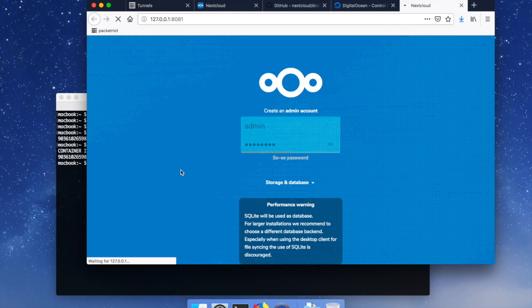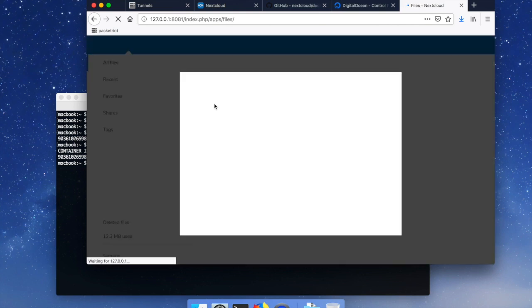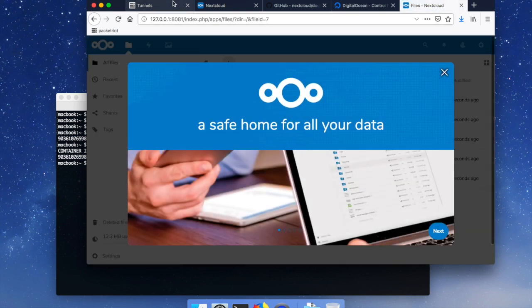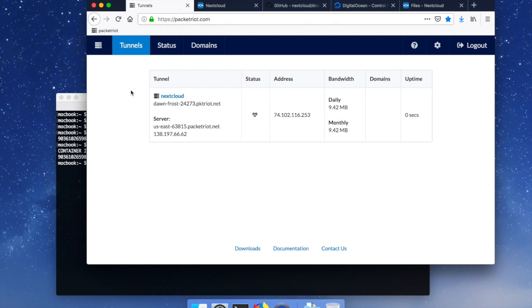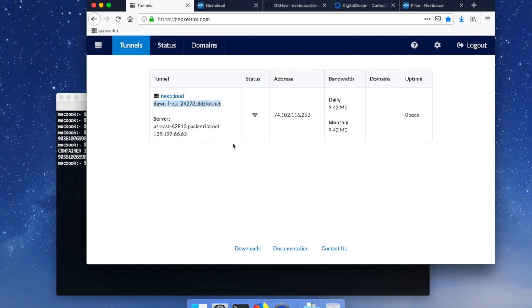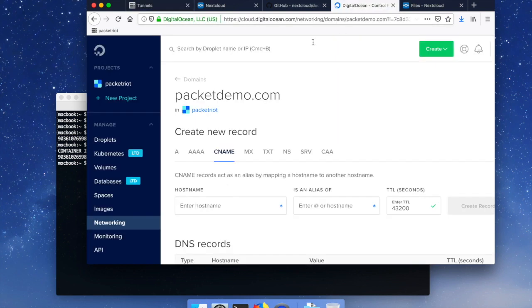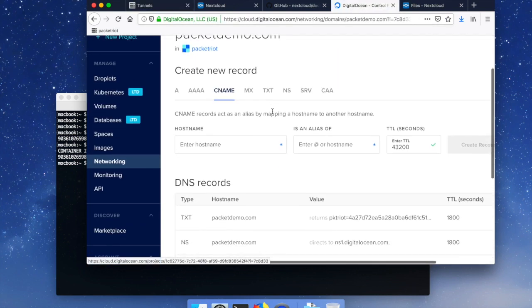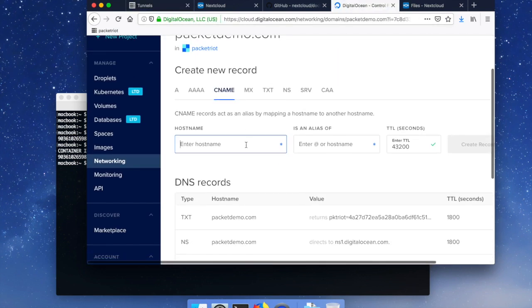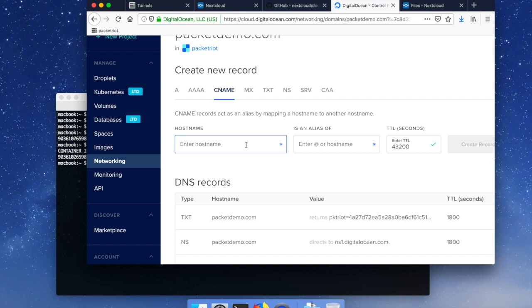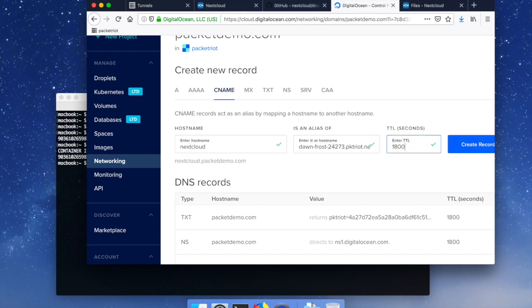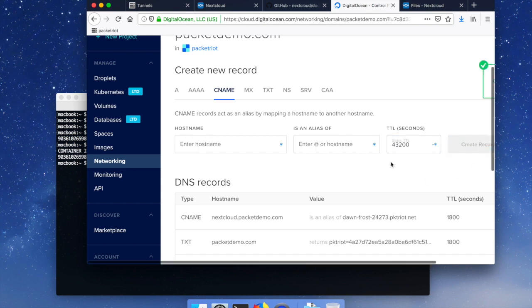And so we'll let Nextcloud do its thing and so while it's basically just initializing in the background I'm going to switch over to my dashboard here and what you'll see is I have a hostname that was assigned to my tunnel dawnfrost.packetri.net and I want to create a custom domain called nextcloud.packetdemo.com and I'm just going to create a CNAME record for that. So let me go to DigitalOcean, this is what I use to manage my domains, and I'm going to create a CNAME record for that.